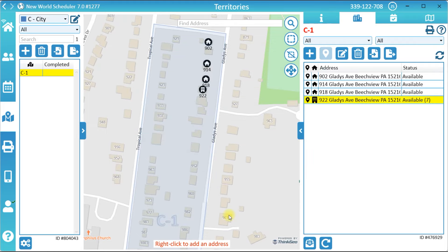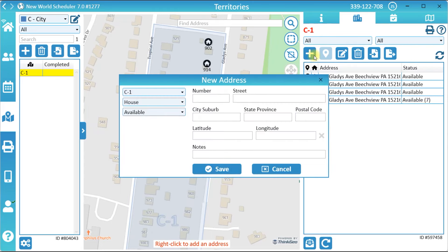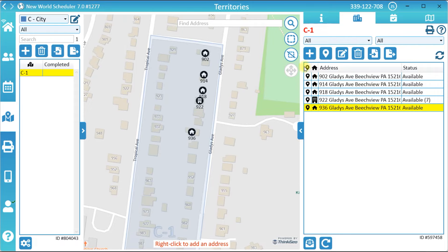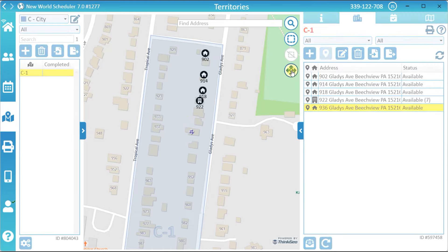The second way to add an address is by clicking the New Address button. You can then enter the address information manually and click Save. Click the Locate Address button to locate the coordinates for this address. If you need to move an address marker, simply click the Move Address button, move the marker, then click Move Address again.